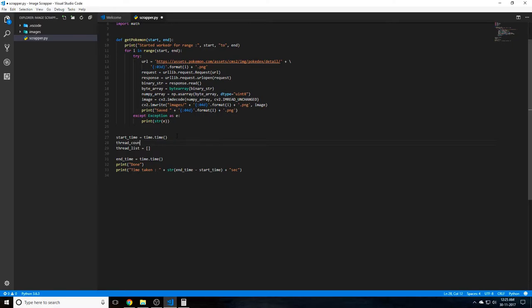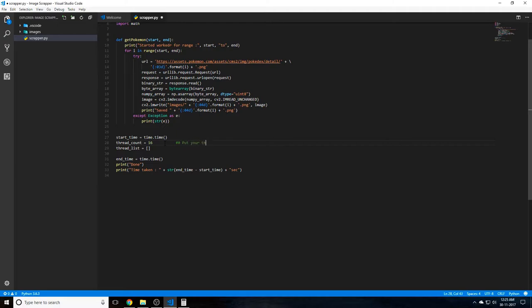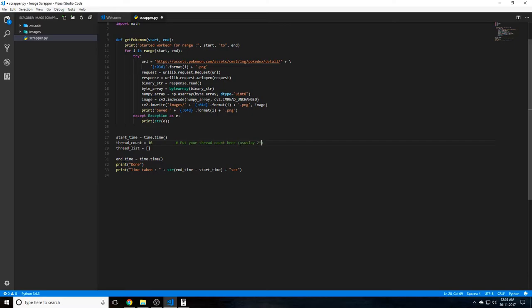The number of threads is also going to be dynamic and you can actually set it through a variable. So we'll have another variable for thread_count equals 16 in my case. So this will be the number of threads in your case. So I'll just put a comment here saying put your thread count here, usually two times cores. Usually if you have a four core processor, your number of threads will usually be eight and so on.